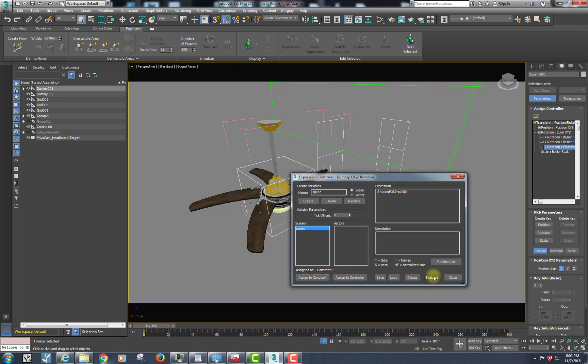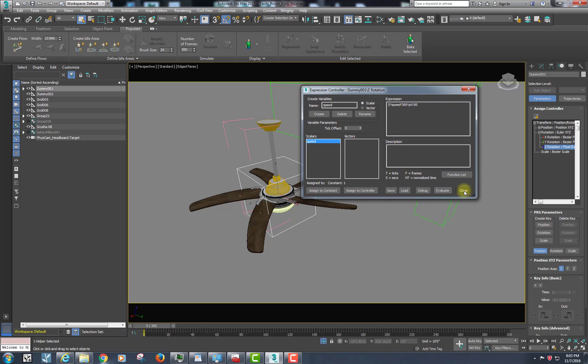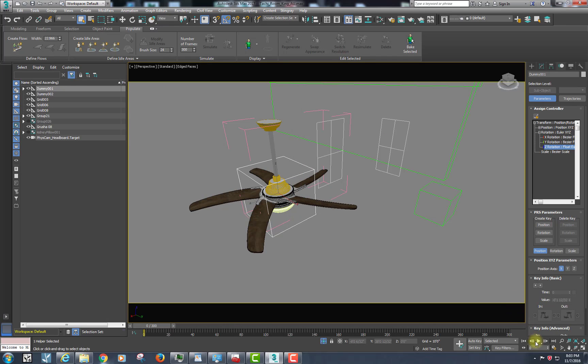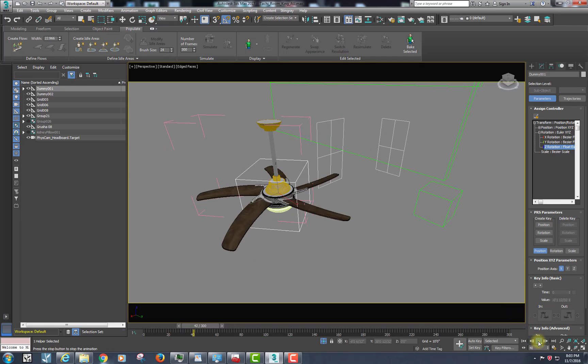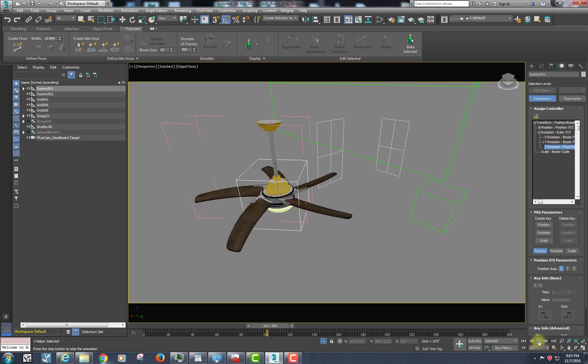So in this case we're going to evaluate that — no problems, doesn't look like it. We close that up and go ahead and hit play. Boom, that's spinning — it's also spinning backwards again.